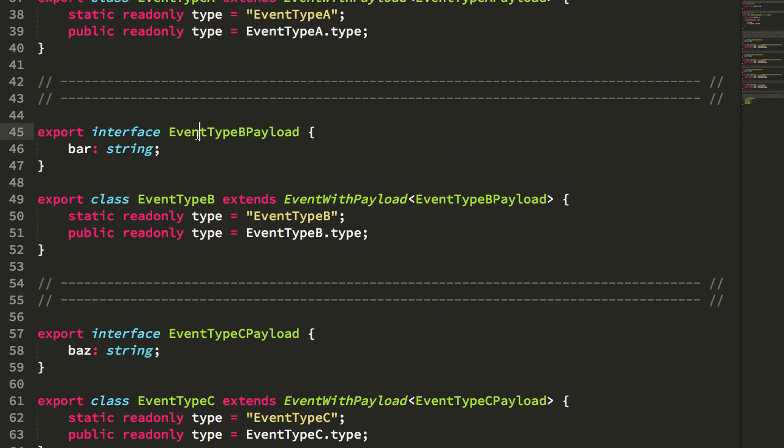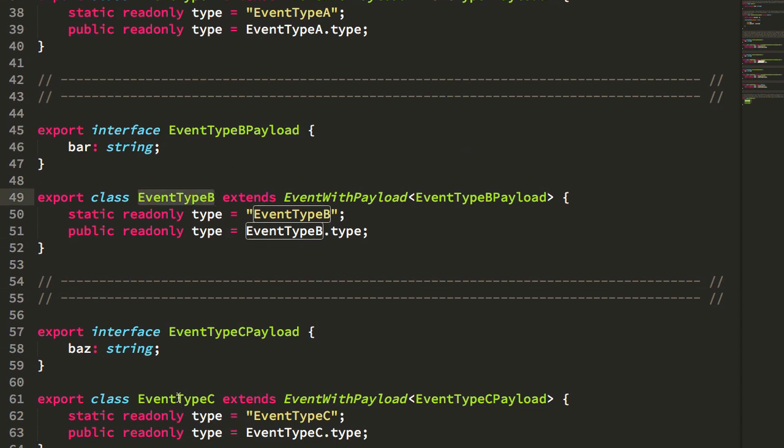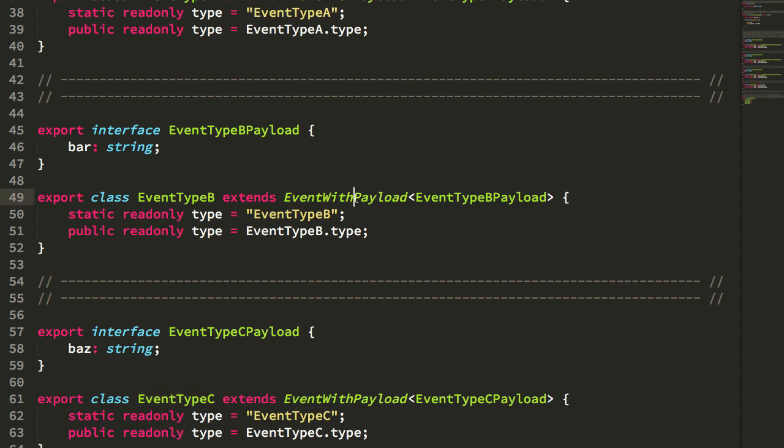The thing that I've tried to do here is remove some of the repetitive code. So actually, none of my events down here, like event type B, event type C, and so on, none of them have a constructor because they all extend this event with payload class.